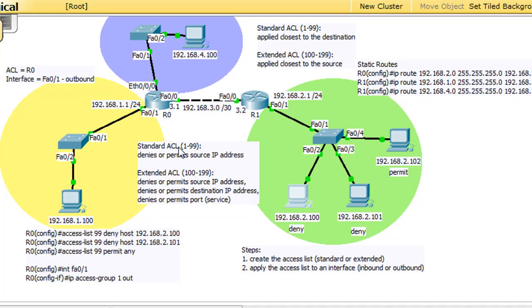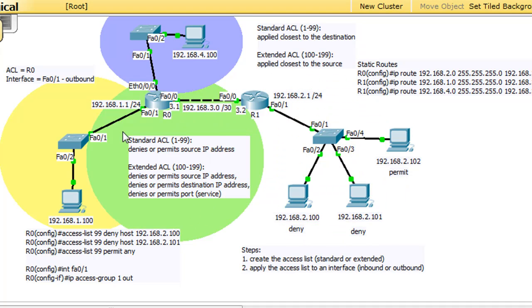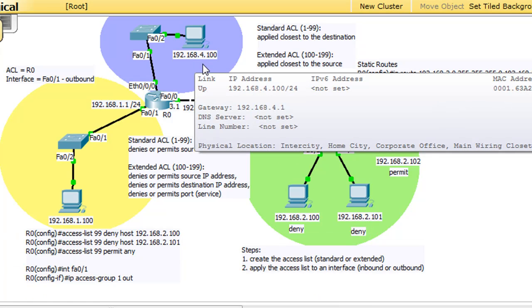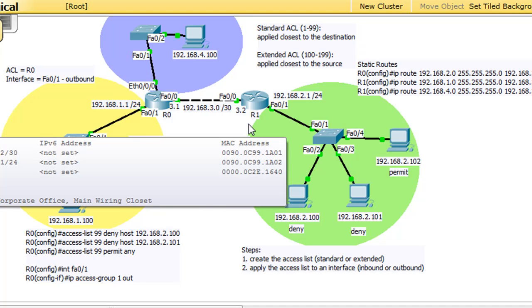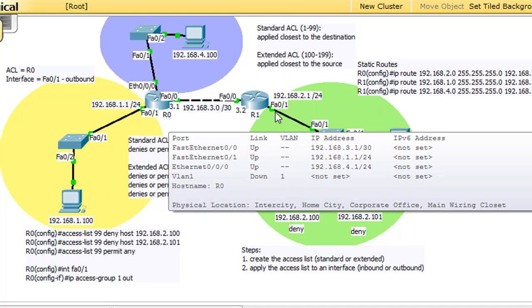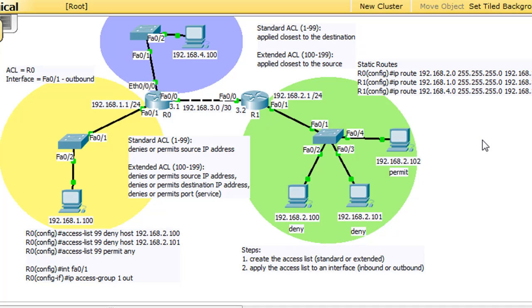Because since you only can block a source IP address, you can't block a destination, you need to put it closest to the destination. Now with an extended ACL, which I'm going to do next, extended ACLs are much more flexible because you can block the source and tell it the destination to block. And so with an extended ACL we could say block 2.100 and block it from destination 4.0. So we could say we want to block 2.100 from reaching 4.0 or we could block 2.100 from reaching 1.0. So we could apply that ACL here because not only does it have a source to refer to, but it also has the destination to refer to. So it's placed closest to the source as opposed to the destination. So we'll do that. We're going to do extended ACLs in the next tutorial.